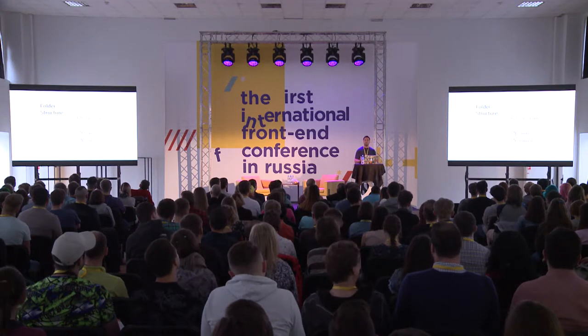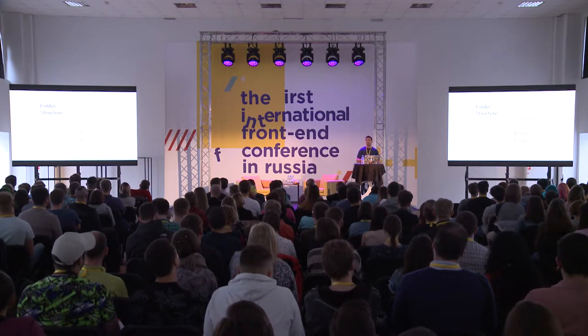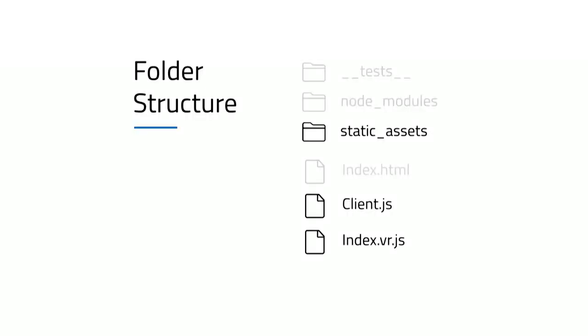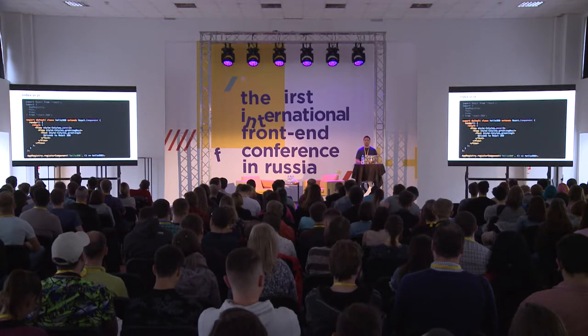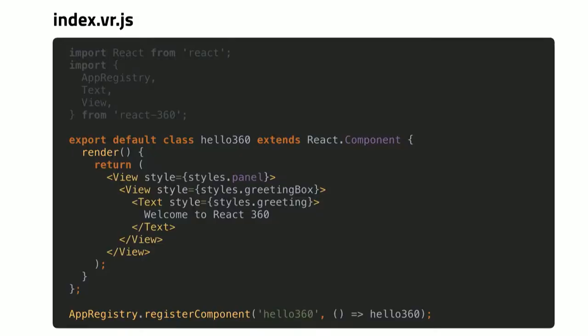After the init, we get the following file structure. All of the static assets are located under the static assets folder — models, images, videos, sounds, or textures go here. The entry point for any VR application is the index.vr.js file, and there is also the client.js file used for application configuration. The index.vr.js file contains a basic React component with a text component showing 'Welcome to React 360,' and on the bottom we register the hello360 component, just like in React Native or React for web applications.